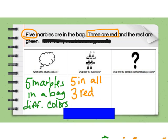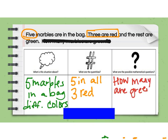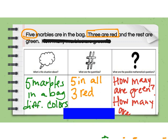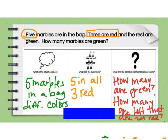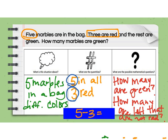I thought about that in my head: how many are green? How many are left that are not red? So what does that make me think about? Let me look at the question: how many marbles are green? So if I have five in all, and three of those are red, but I need to figure out how many are green, I would use subtraction. I would say five minus three, and that will tell me how many are green. So that's the equation I would write.